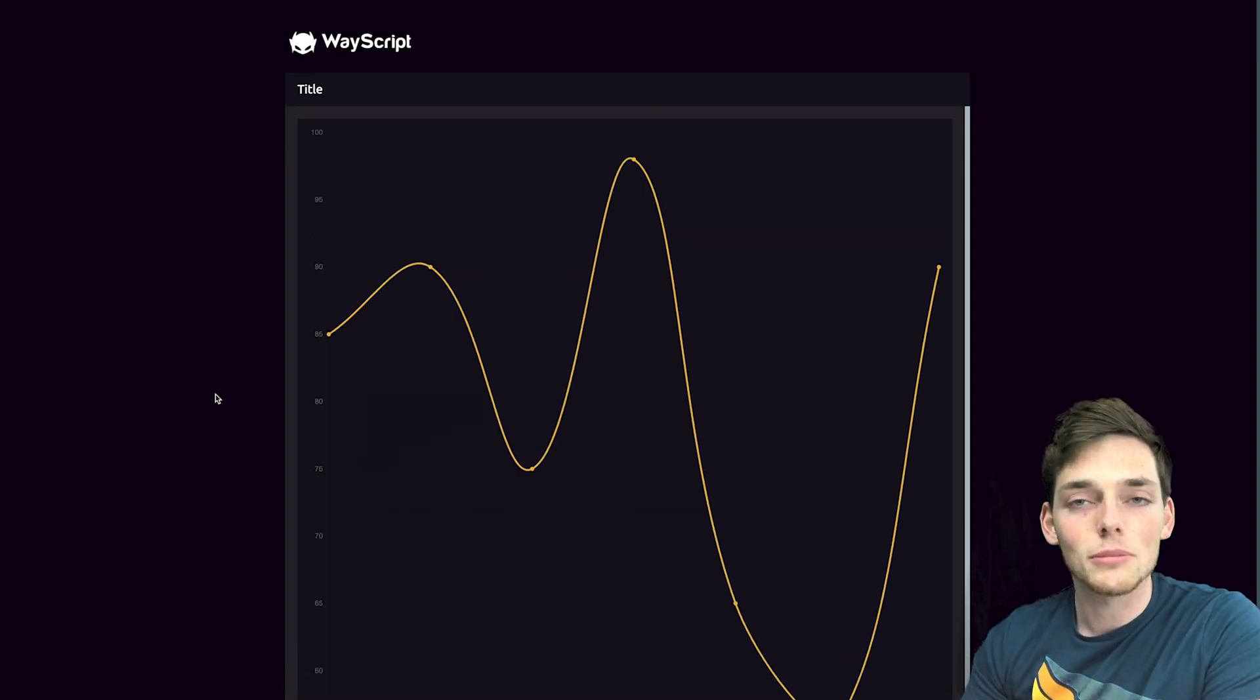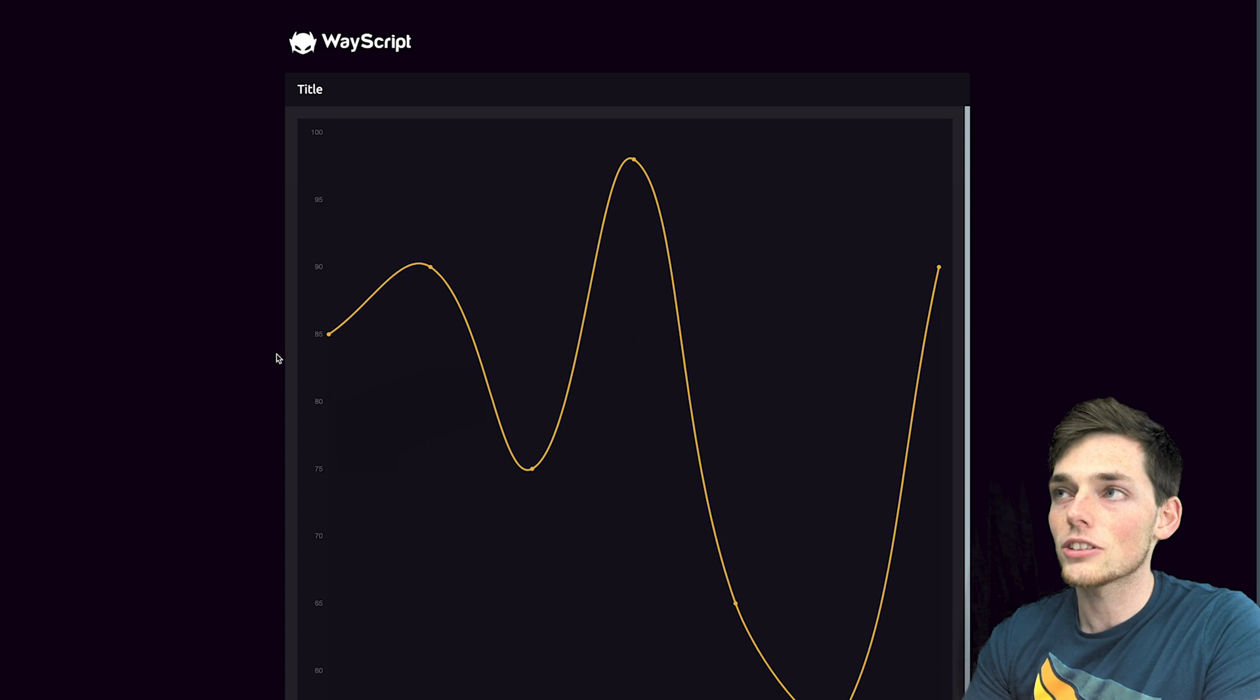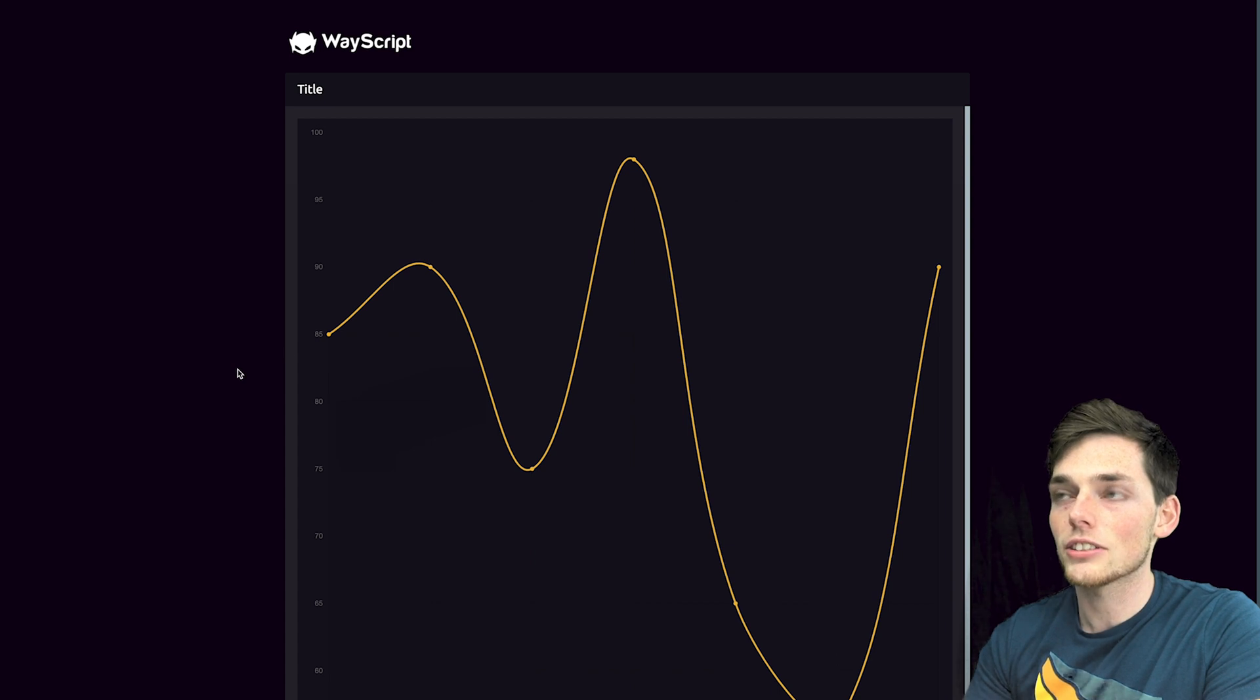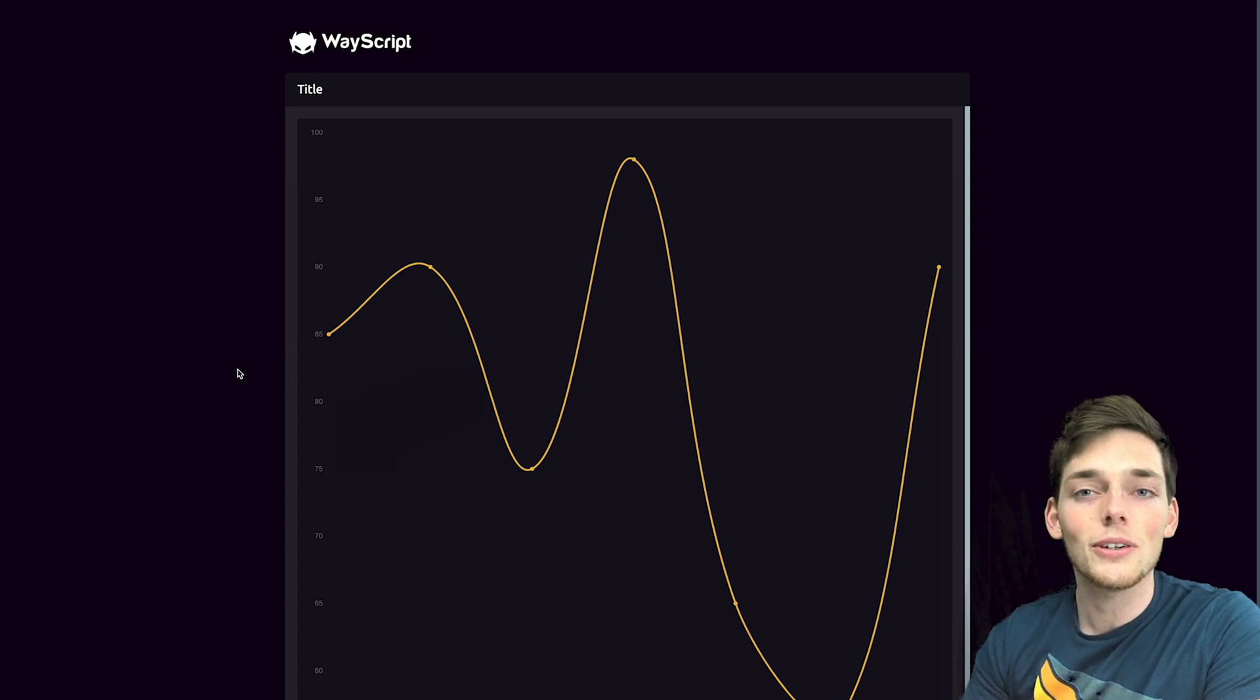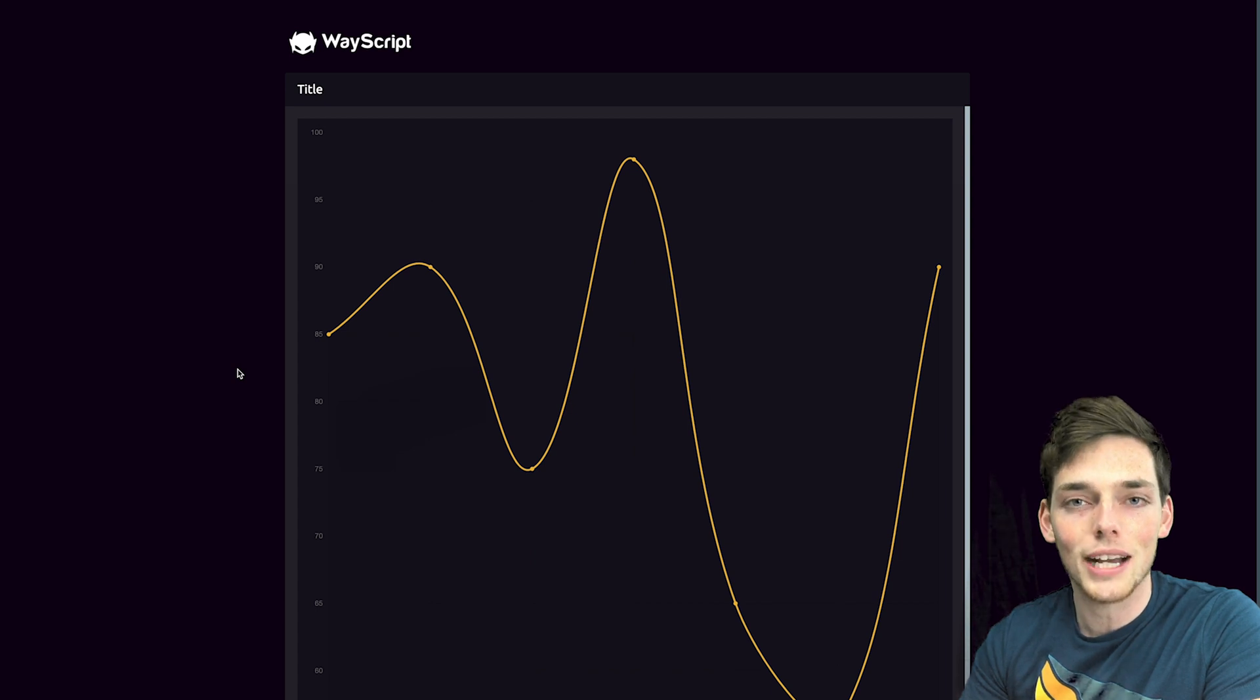We do provide custom CSS and other features to make your graphs look even nicer if you want to use them. If you have any questions or comments, as always, please let us know and we'll get back to you. Until next time.